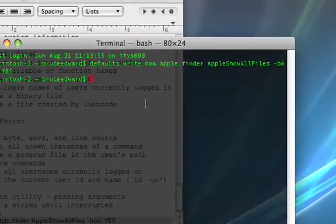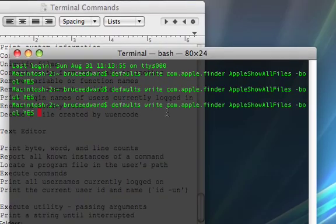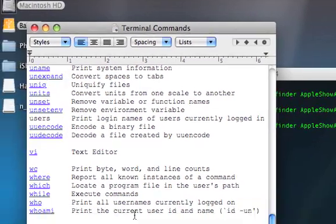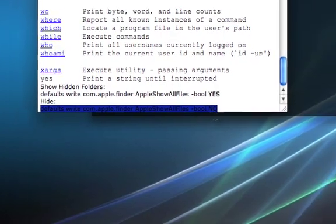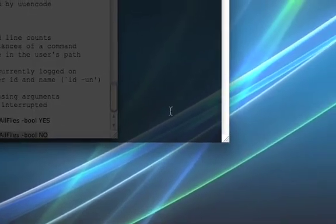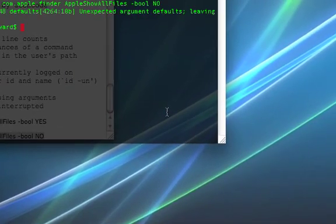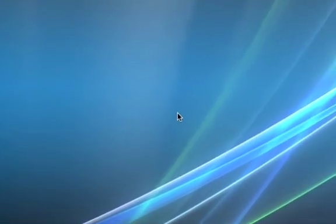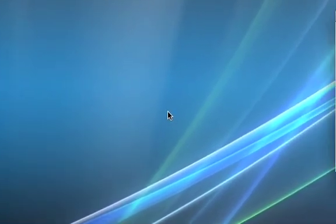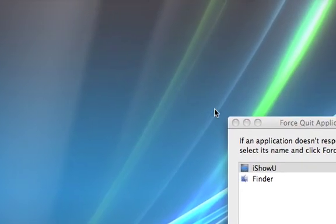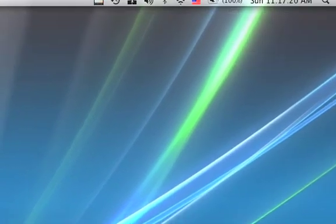And now we paste this back in. Oh my. Oops. It's the same thing except instead of bool yes it's bool. No. There. Now we quit terminal. Quit text edit. Alt command escape. Relaunch finder. And they're gone.